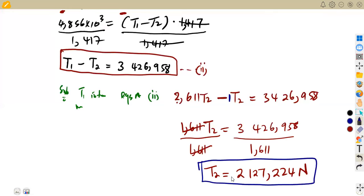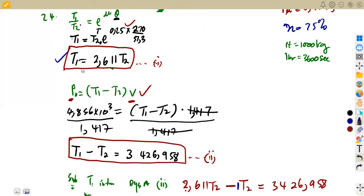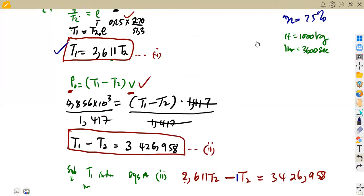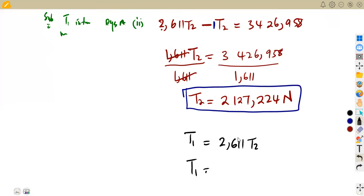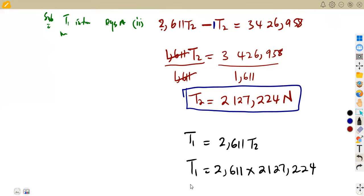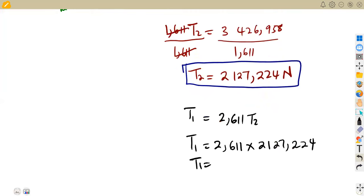To find T1, substitute T2 back into equation one: T1 = 2.611 × T2 = 2.611 × 2,127,224 = 5,554,182 N. That's the tension on the tight side. We have calculated both belt tensions T1 and T2.